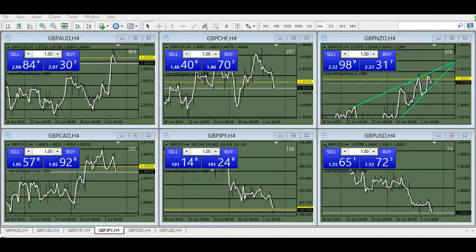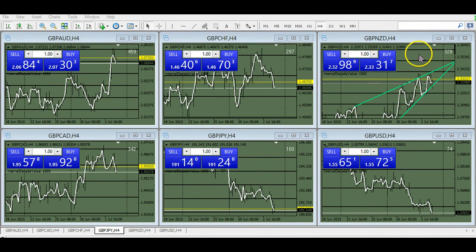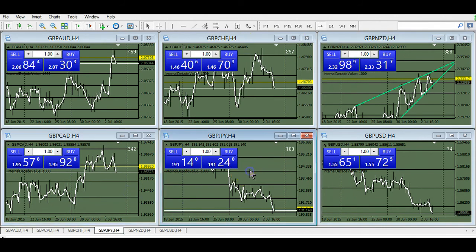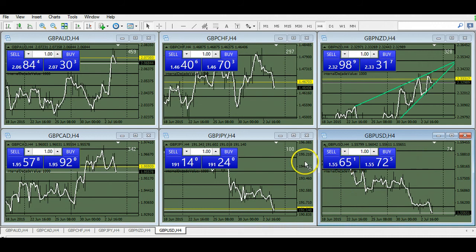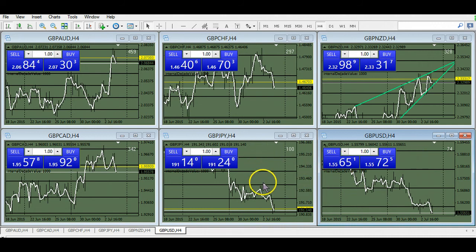I want to look at the British pound against six currencies here. I'm running the Australian dollar, Swiss franc, the New Zealand dollar, the CAD, the yen, and the dollar. And I put up 100 pips of risk there.